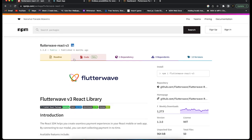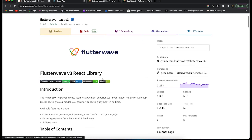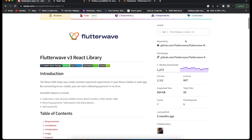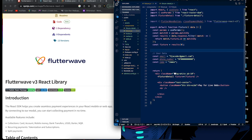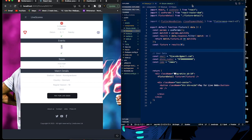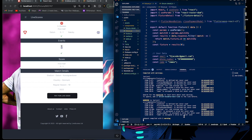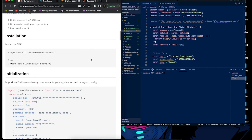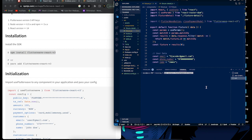Go to npm and find the package 'flutterwave-react-v3'. This is a very important installation. Copy the install command, go to your React project in Visual Studio Code, and run it in your command line: 'npm install flutterwave-react-v3'. If you're using Yarn, you can use the Yarn equivalent. I've already installed it in my application.